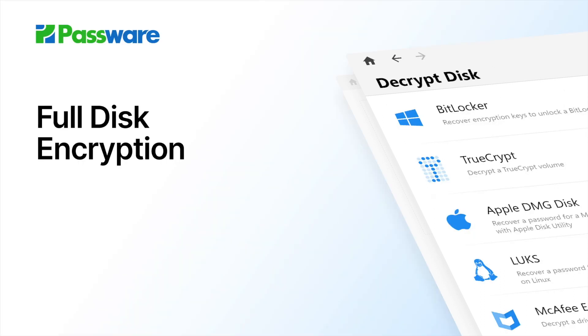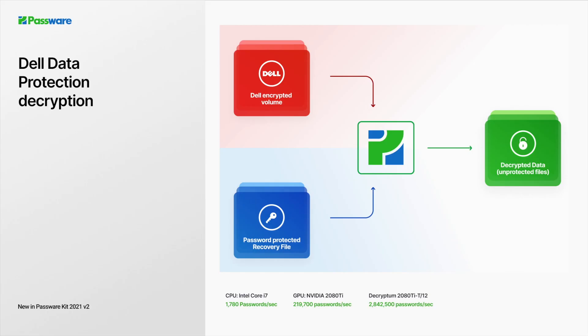Passware is at the forefront of addressing full disk encryption issues. Encrypted Dell drives used to be an obstacle for computer forensics, as this data turned inaccessible after disk imaging. Passware introduces the first software to recover passwords for Dell recovery files and decrypt data from a Dell folder or mounted Dell image.